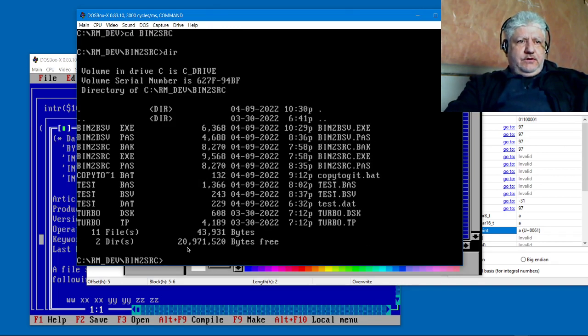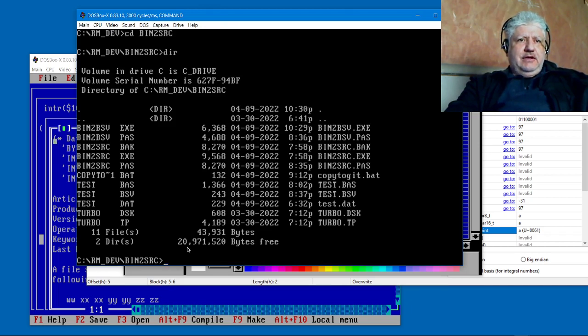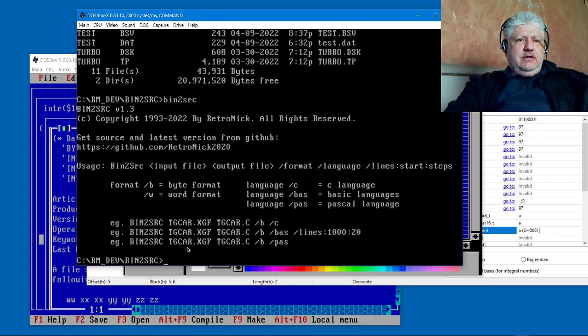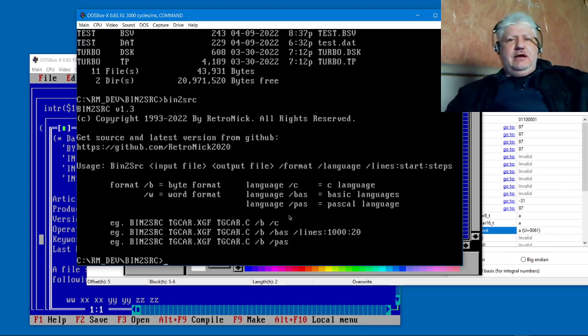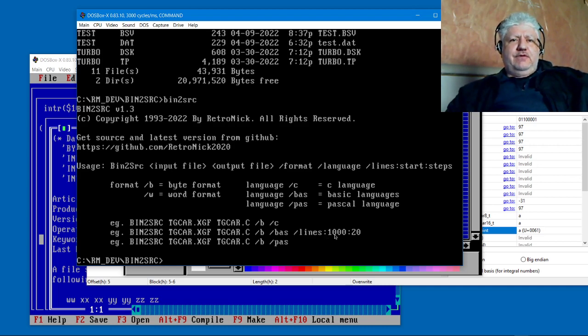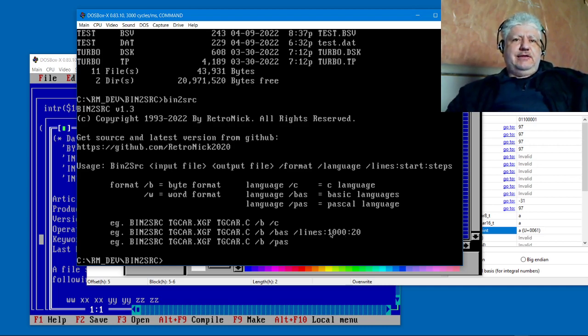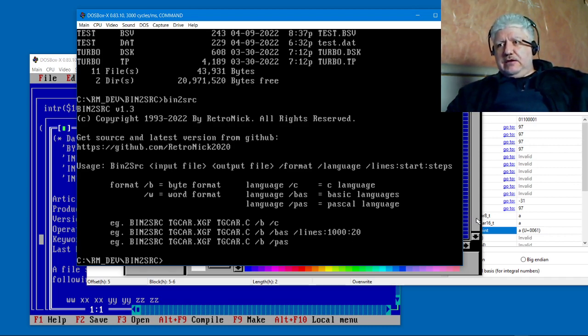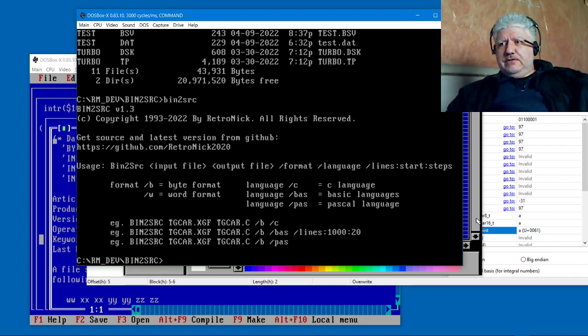Converting binary files to source code or data statements, that's always been something I always needed, so I have a utility for that. I just recently updated this, in fact today, to also add line numbers to the basic data statements. I did this because...